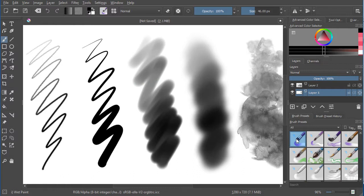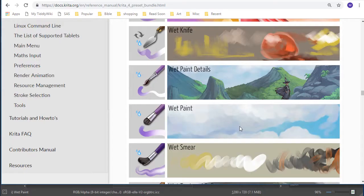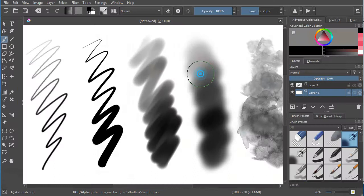The next brush I would propose is the Wet Paint Brush. It blends very nicely and changes opacity with pen pressure. So you can see it here in the documentation.